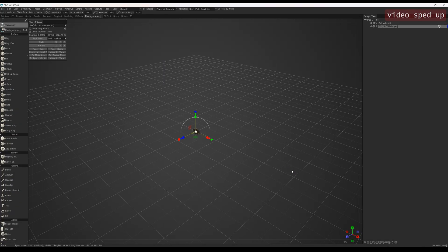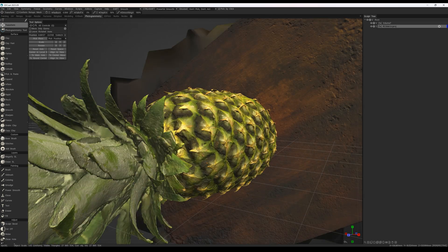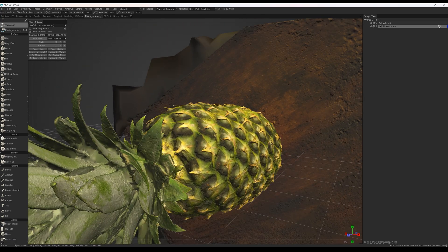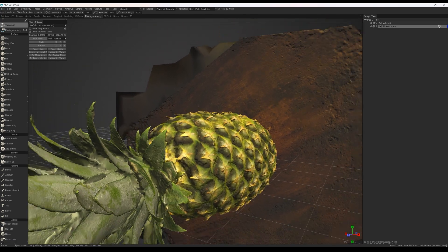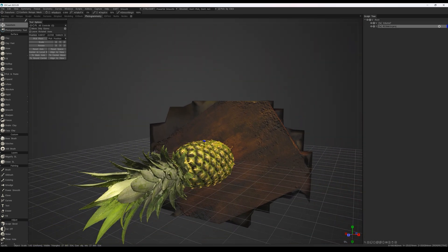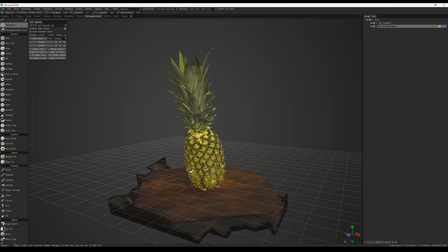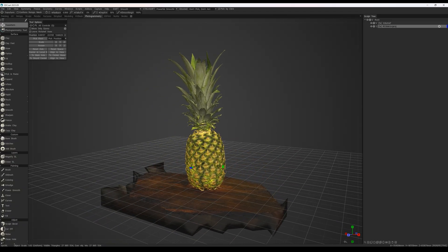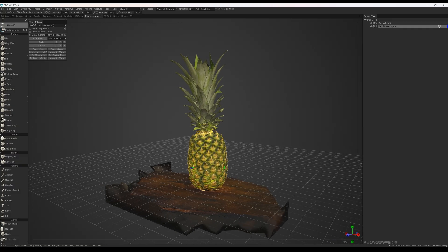So we automatically received one part of the pineapple. However, the model is missing the bottom part where it was touching the surface, since that area wasn't visible to the cameras. To fix this, we'll create another photogrammetry scan with the object placed on its side and then merge the two projects.